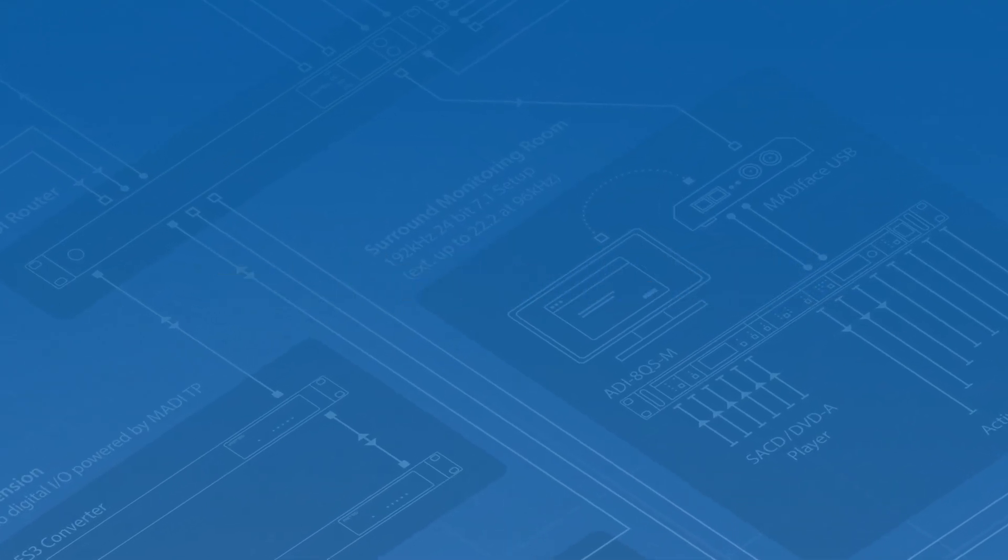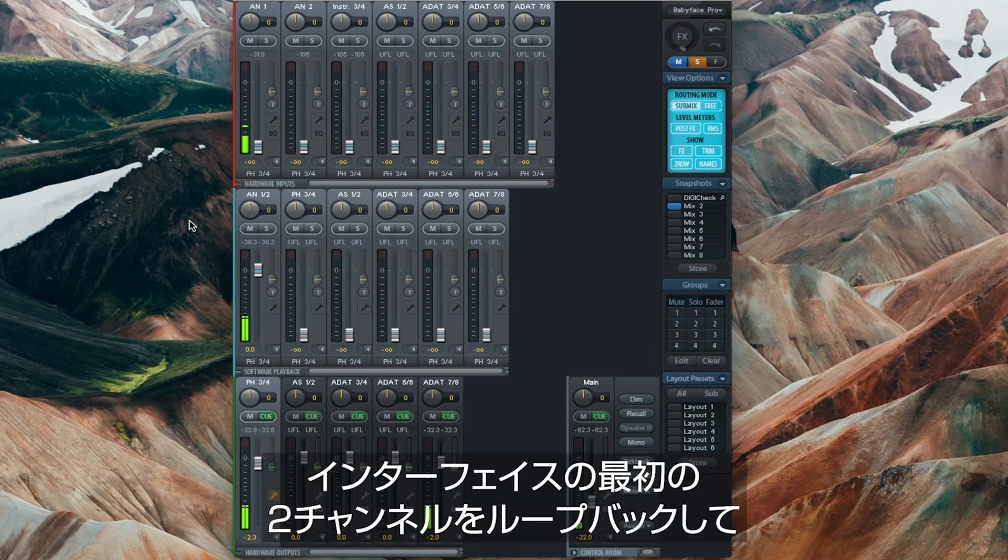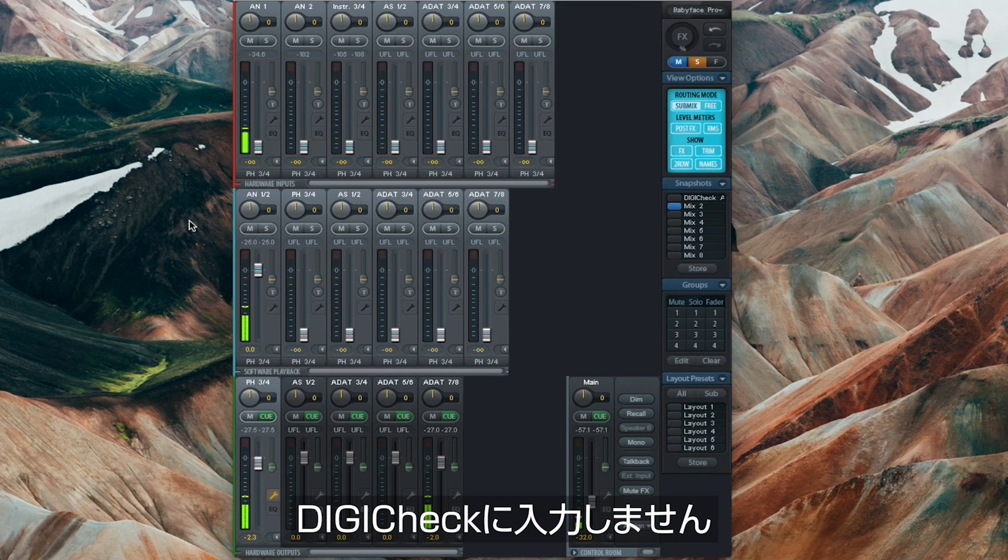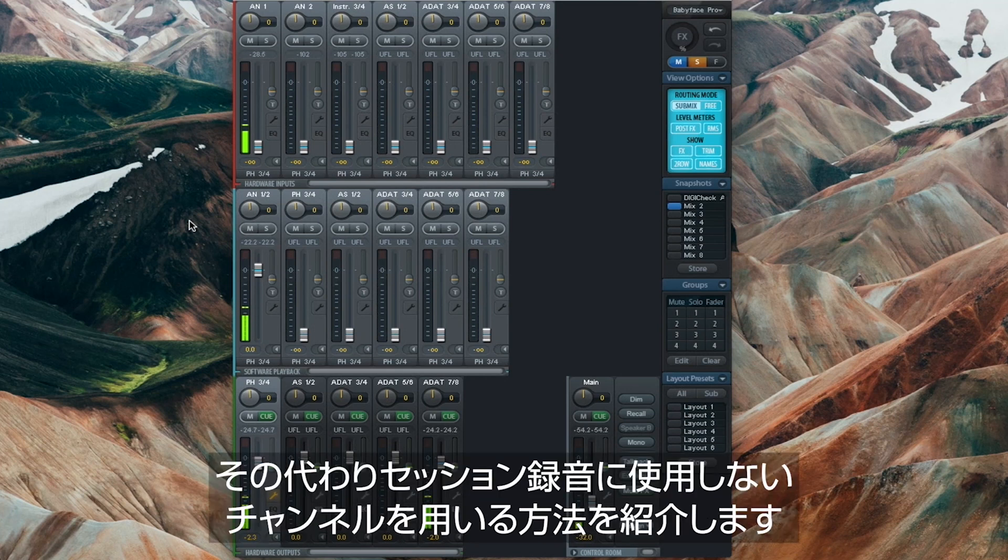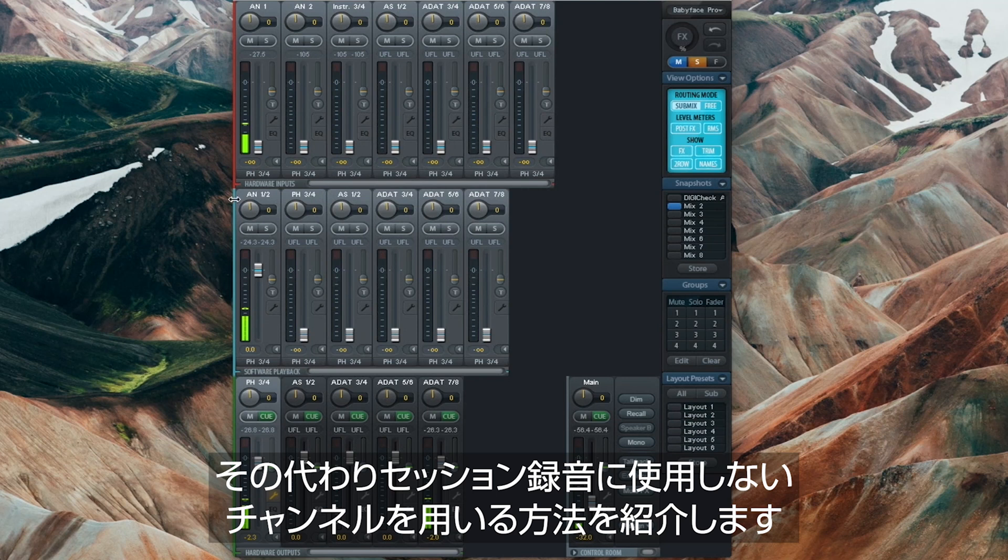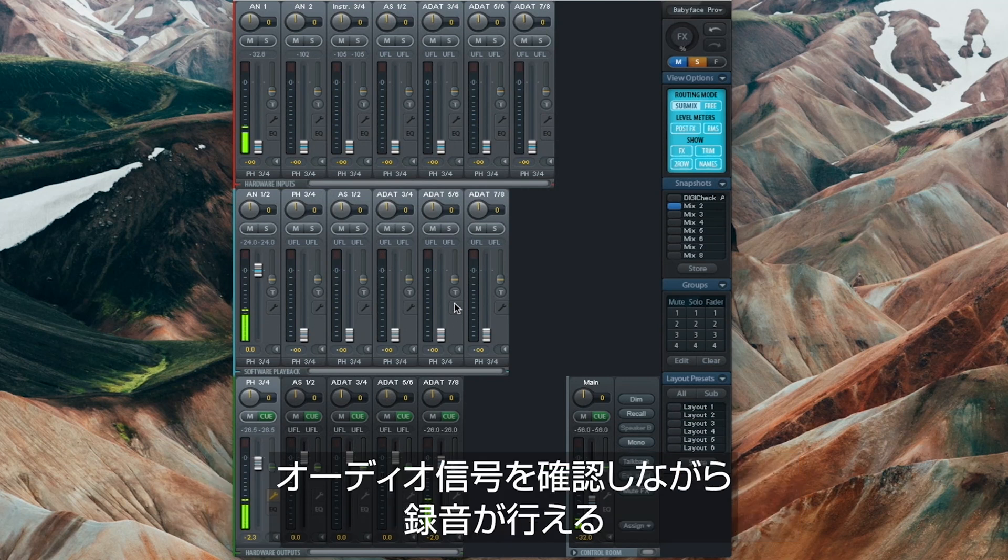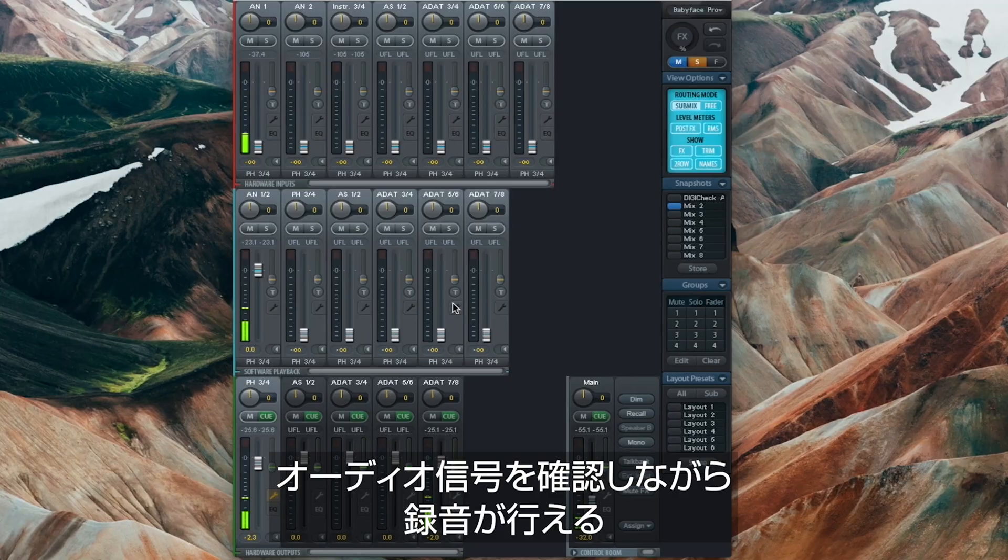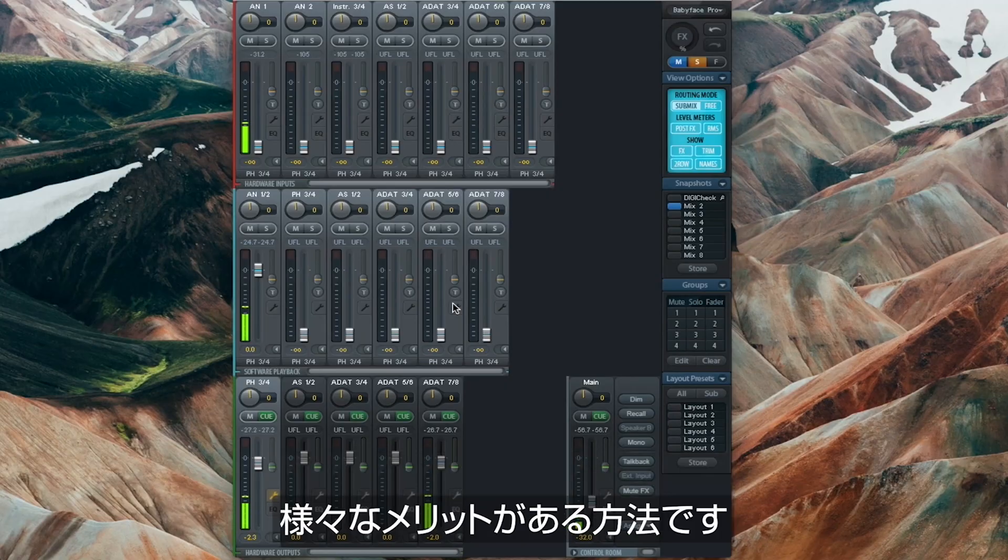In contrast to the last video, we won't use the first two channels of our interface in conjunction with Loopback as our input for DigiCheck, but instead one of the channels that won't be used in our session for recording. In this way we can always check our audio signal while recording. This comes in handy for a lot of different reasons.